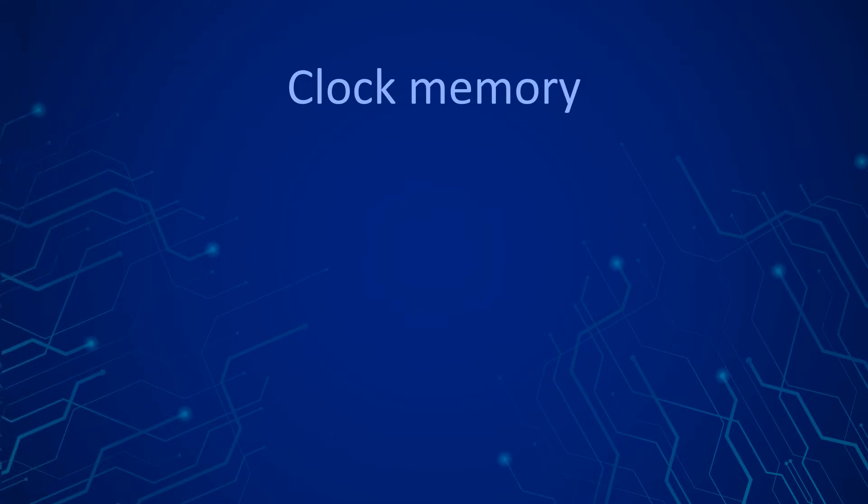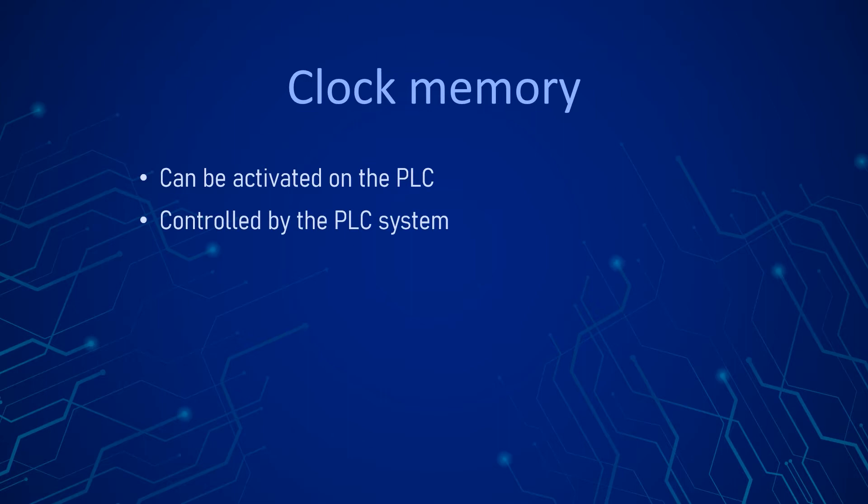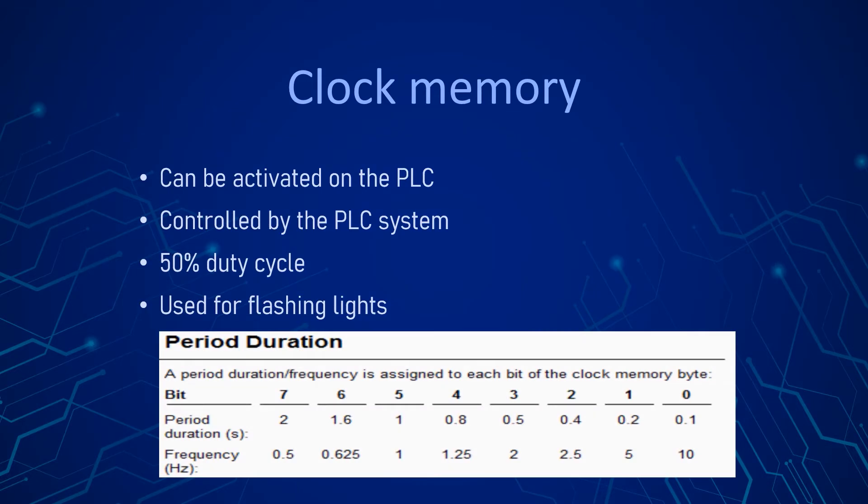The clock memory is a byte, and the bits of it are alternating with given frequency. They are used for example to control flashing lights. We have to enable it by selecting a byte from the memory field. When enabling this function, TIA Portal automatically creates the corresponding tags. The duty cycle is 50%, and the frequency of the alternation are controlled by the PLC system.